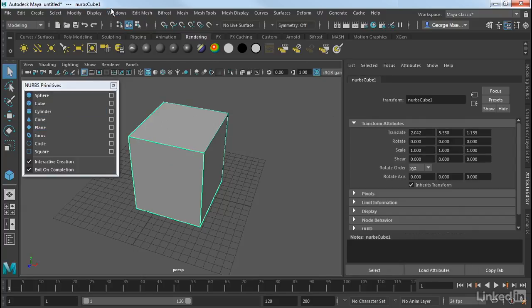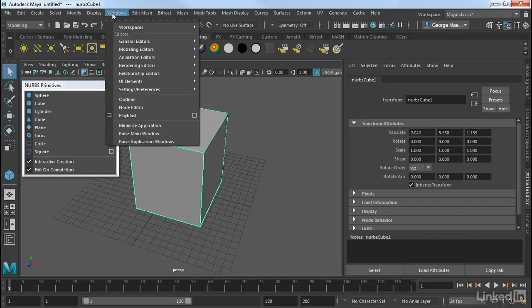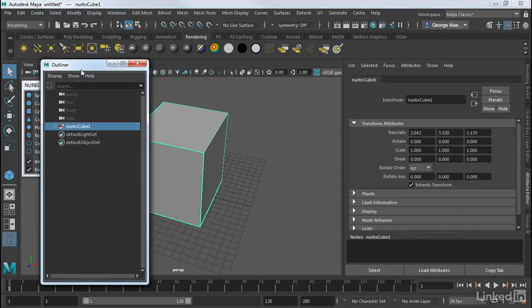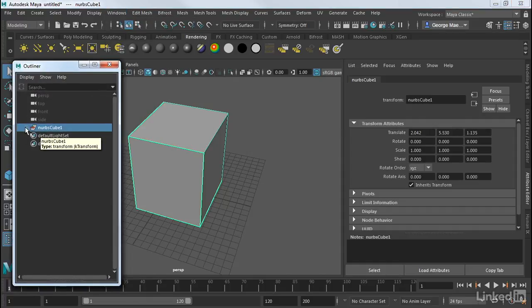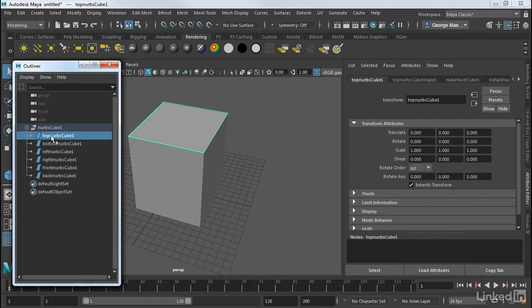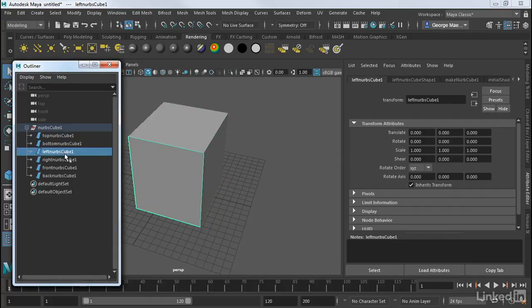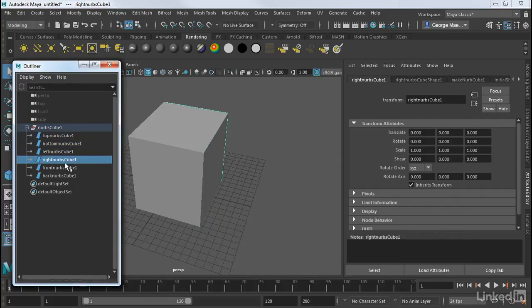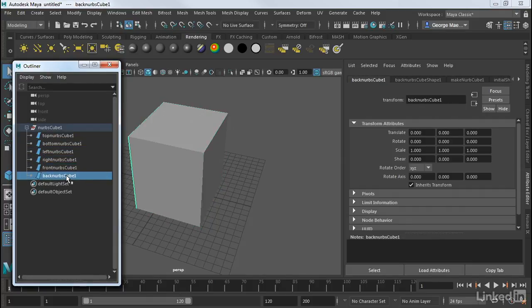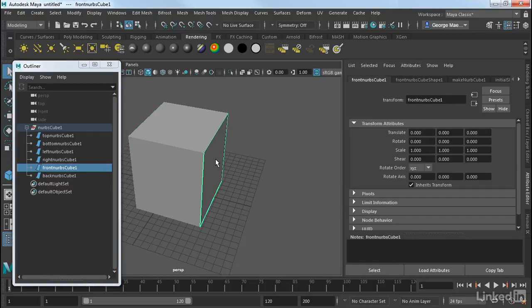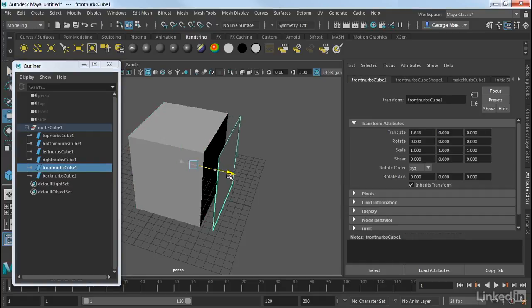So again, if I go into the outliner here, you'll see that I have a NURBS cube node. And under that are the six sides of this cube. So again, each one of these is a separate patch.